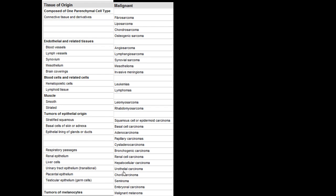And that's it for the nomenclature and the introduction to cancer or neoplasia.